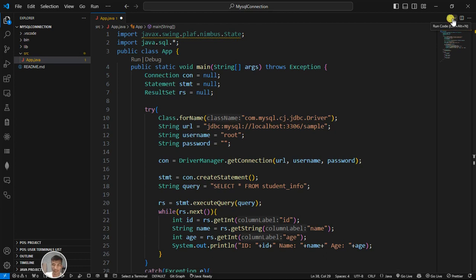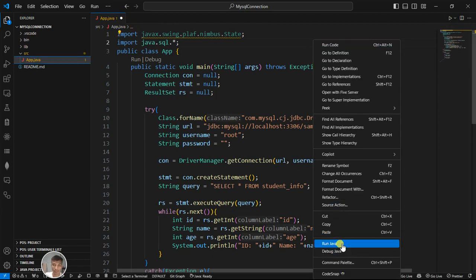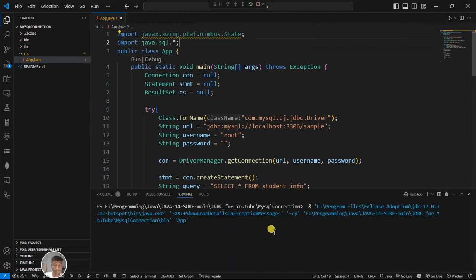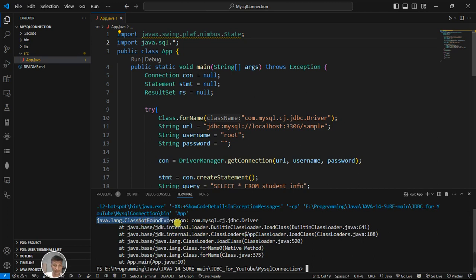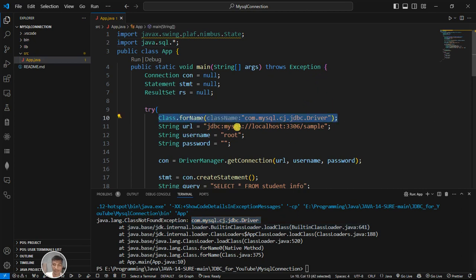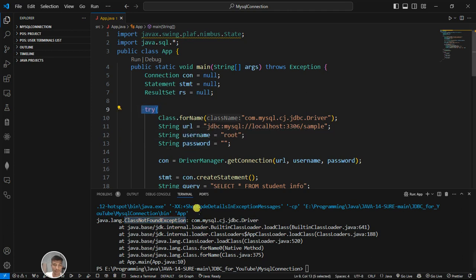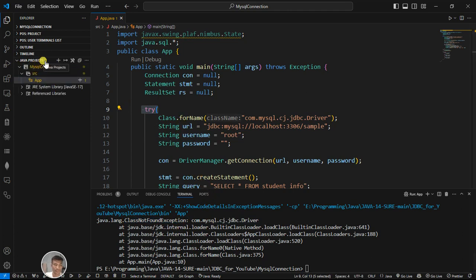Now I am going to run the program. Do not click directly on the run button — right-click and select 'Run Java'. After running, it is giving an error: java.lang.ClassNotFoundException: com.mysql.cj.jdbc.Driver. This means the JDBC driver cannot be identified. We were able to see this error because we have the try-catch block. The reason is we have not imported the MySQL JDBC connector library — there are no libraries stored in the Java projects section.